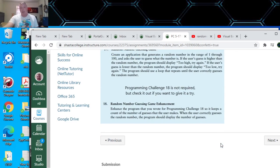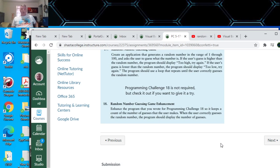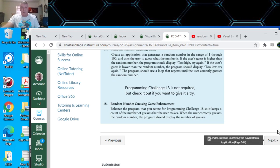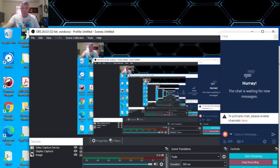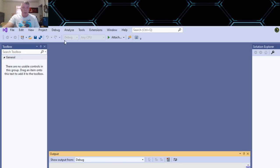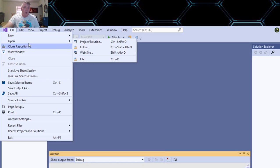Programming challenge 18 is not required, but check it out if you want to give it a try. So enhance the program you wrote for 17 — keep an account of the number of guesses that the user makes. When the user guesses the random number, the program should display the number of guesses. Let's open our program.